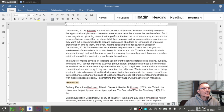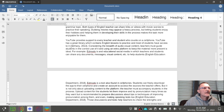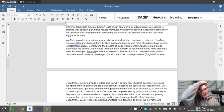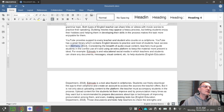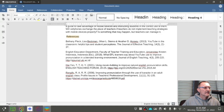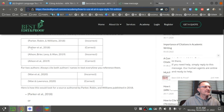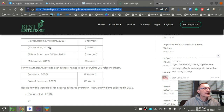I notice here that anytime you have a reference with three or more authors, according to the 7th edition of APA, you need to use 'et al.' in the citation. In this example we have four authors. So make sure that if you have a reference with three or more authors, you use et al. — list the first author followed by 'et al.,' period, comma, and then the year.